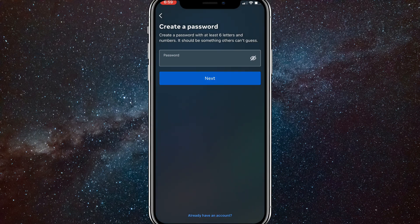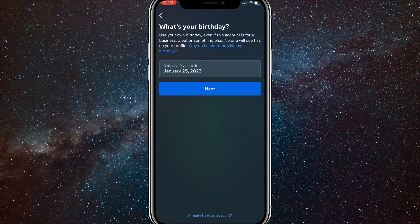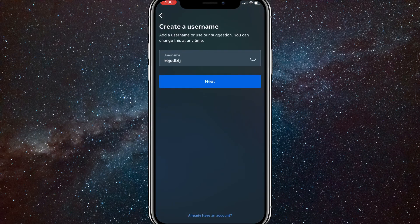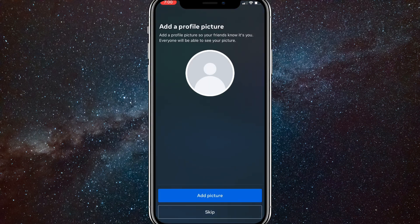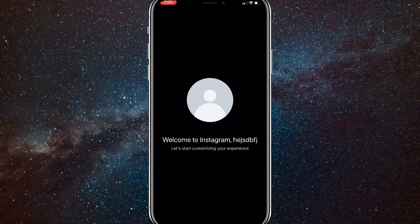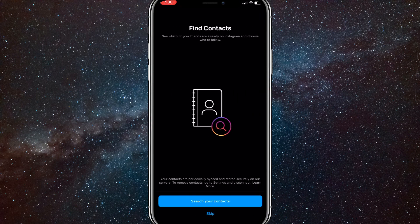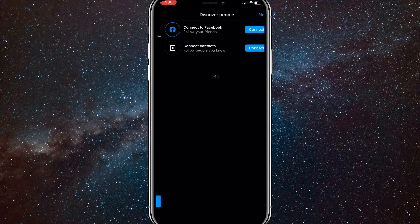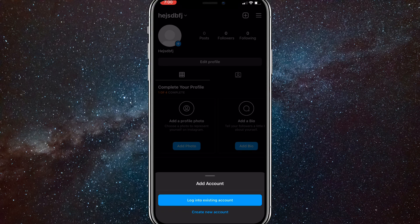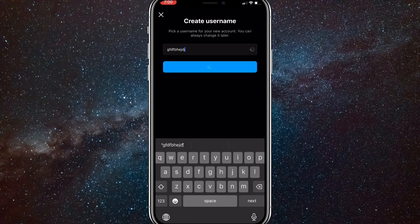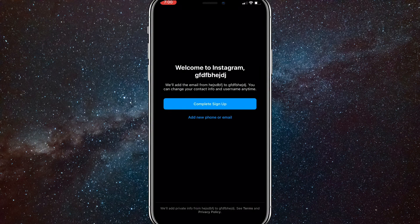This creates a new main account from which you can make more accounts. Fill in all the required information: a birthday, a random username, then agree to Instagram's terms and policies. Once done it'll bring you to the homepage. You can skip the welcome screens. From this new main account you can create sub-accounts with a random username and password, bypassing the 20-account limit.